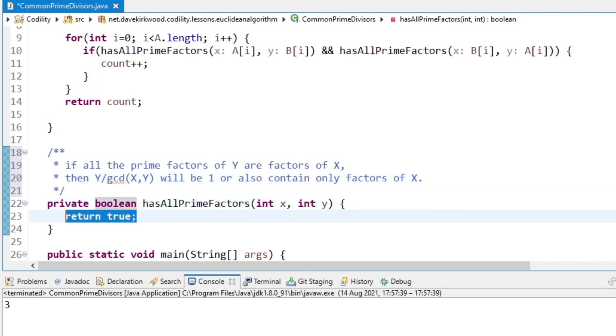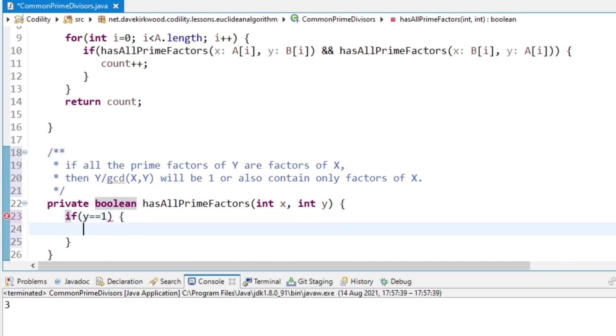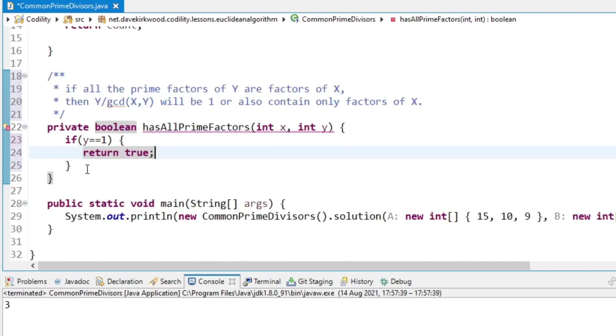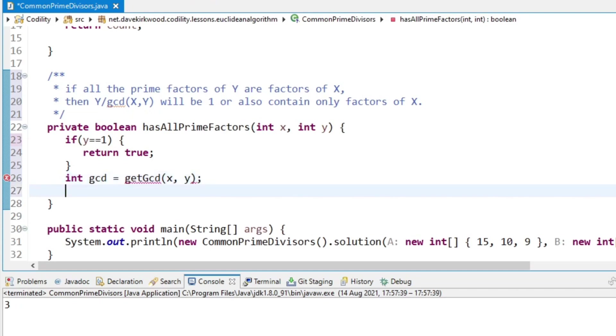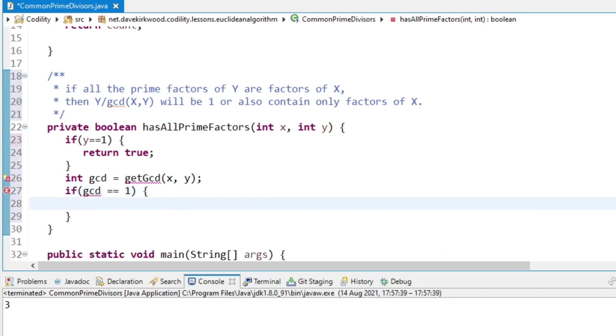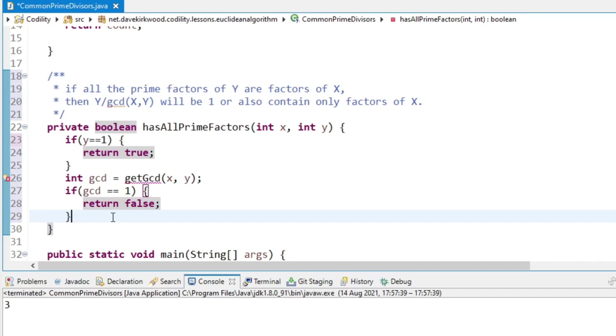So what we can do in this hasAllPrimeFactors method is, if Y equals 1, then the answer is true at this point because Y is 1. Otherwise we have to work out the greatest common divisor, GCD for X and Y. And if the GCD is 1, then the answer is false because there's no common divisor greater than 1, so there's no common divisor between the two values.